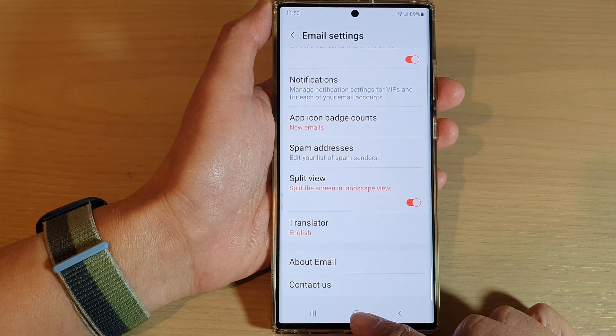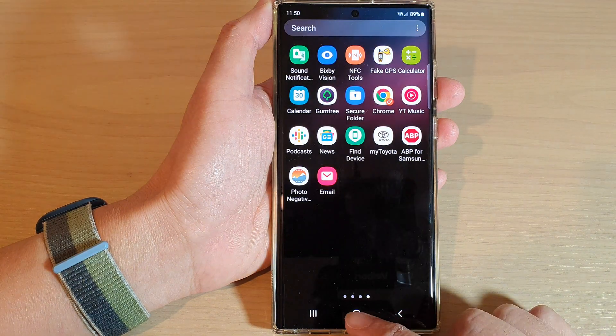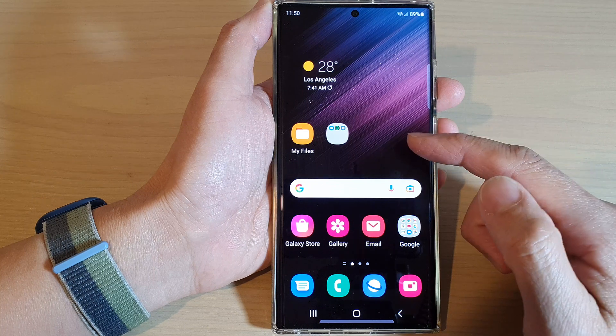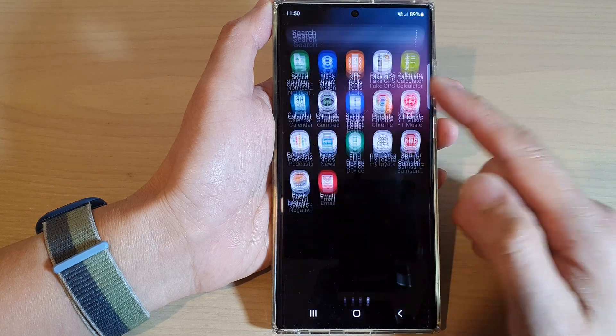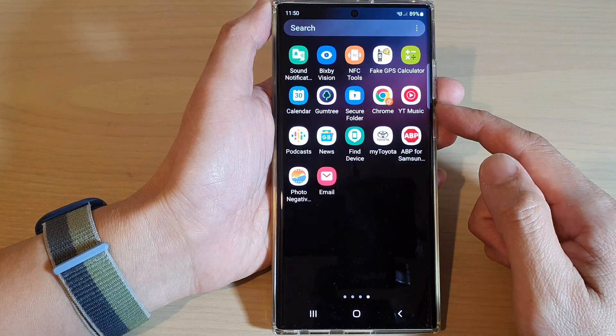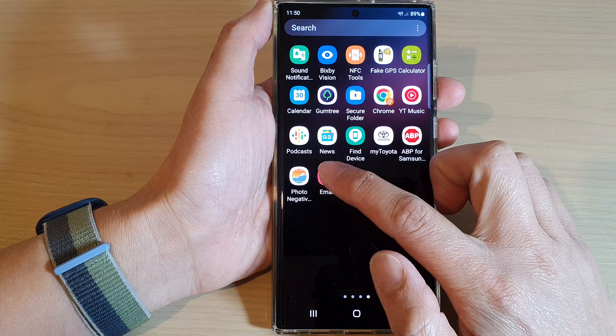First, tap on the home button to go back to the home screen. From the home screen, swipe up to go into the app screen, and then open up the Samsung email app.